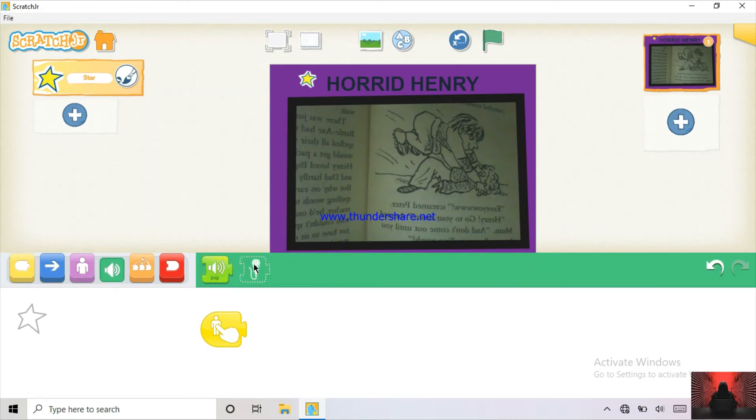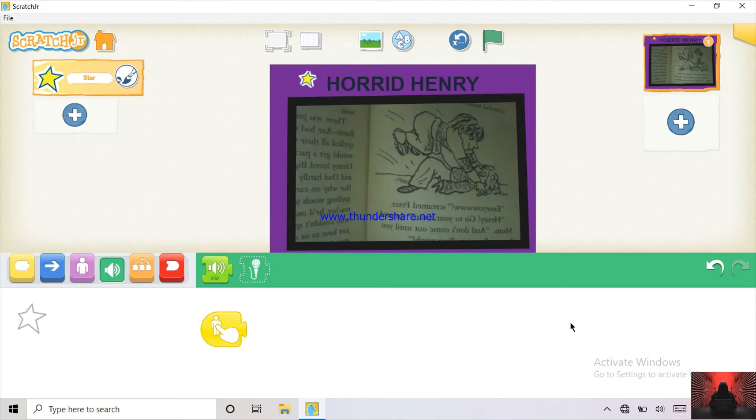So while you're recording, y'all just can tell some small sentences. One or two, three. Just any amount y'all wish. So just think the sentences you're going to tell.